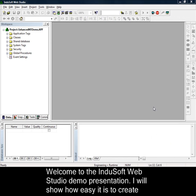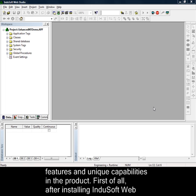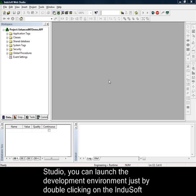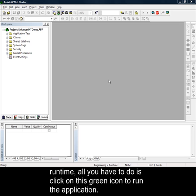Welcome to the Indusoft Web Studio demo presentation. I'll show you how easy it is to create HMI and SCADA applications with Indusoft Web Studio, and demonstrate all the main features and unique capabilities. First of all, after installing Indusoft Web Studio, you can launch the development environment by double-clicking on the Indusoft Web Studio icon created automatically on the desktop during installation. Then, if you want to start the runtime, all you have to do is click on this green icon to run the application.